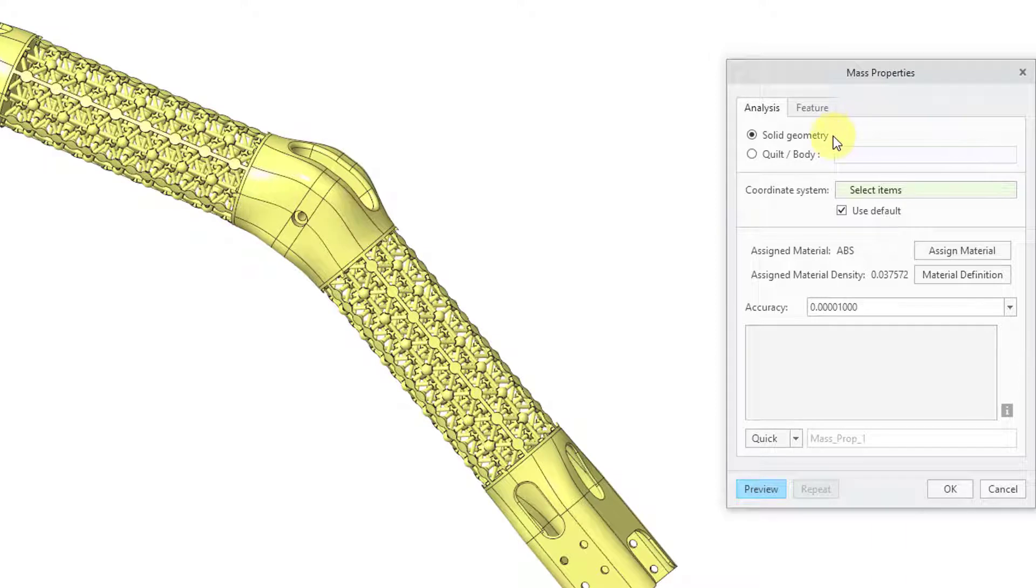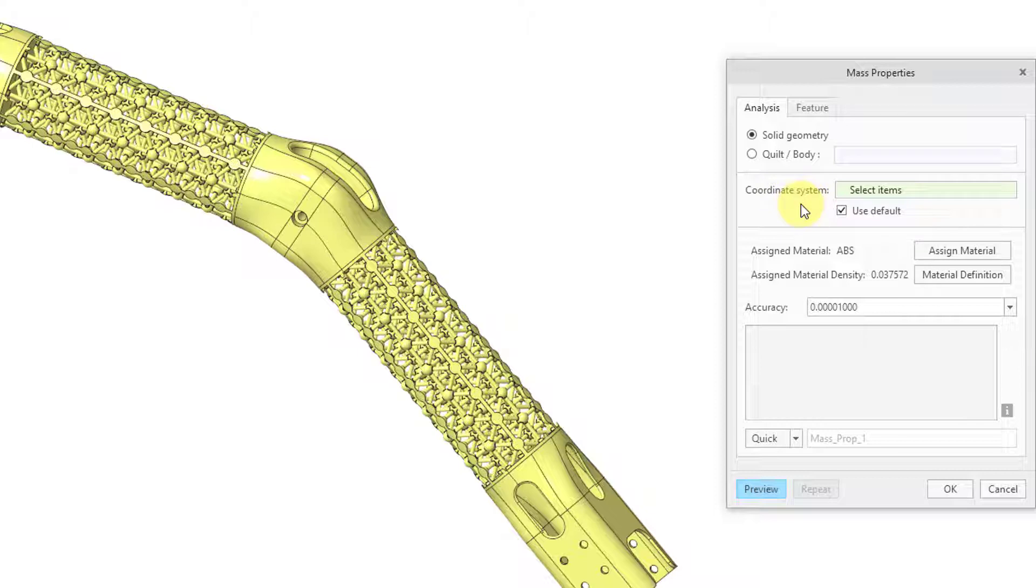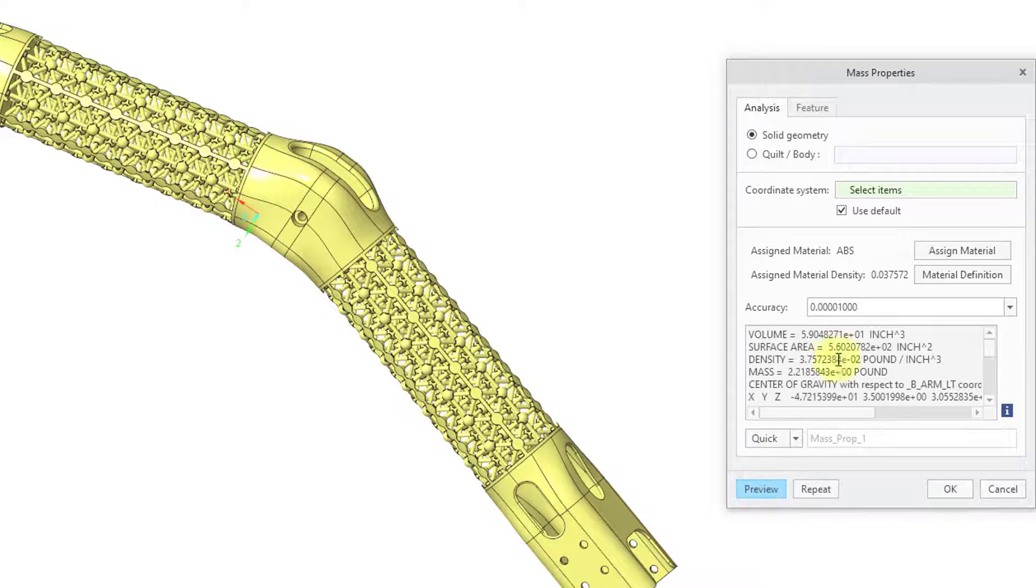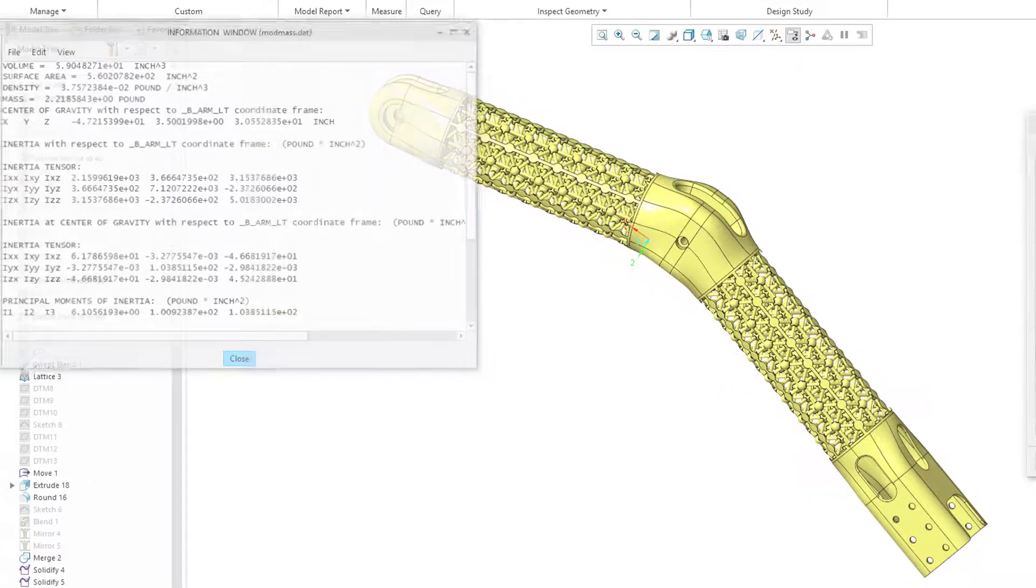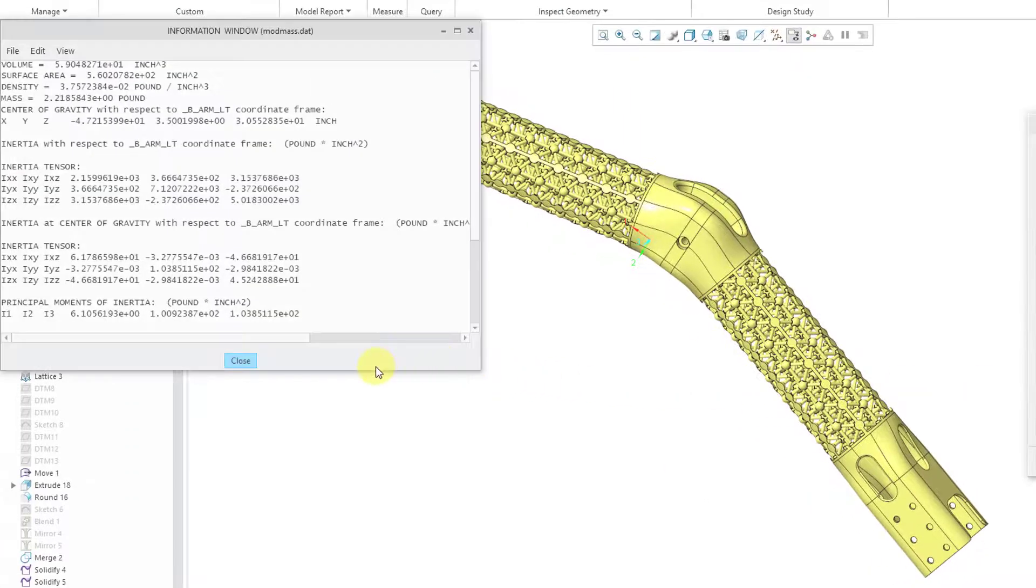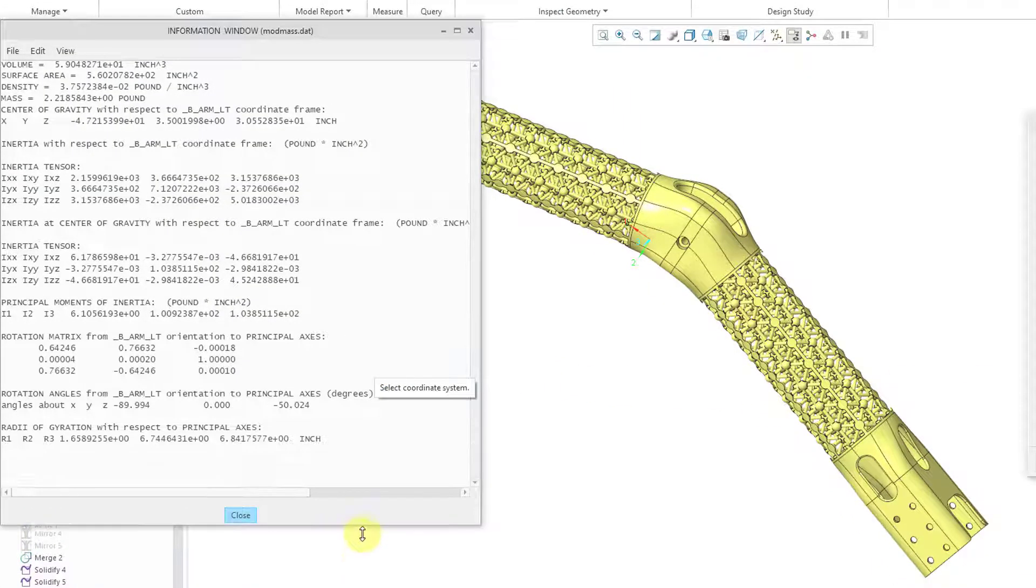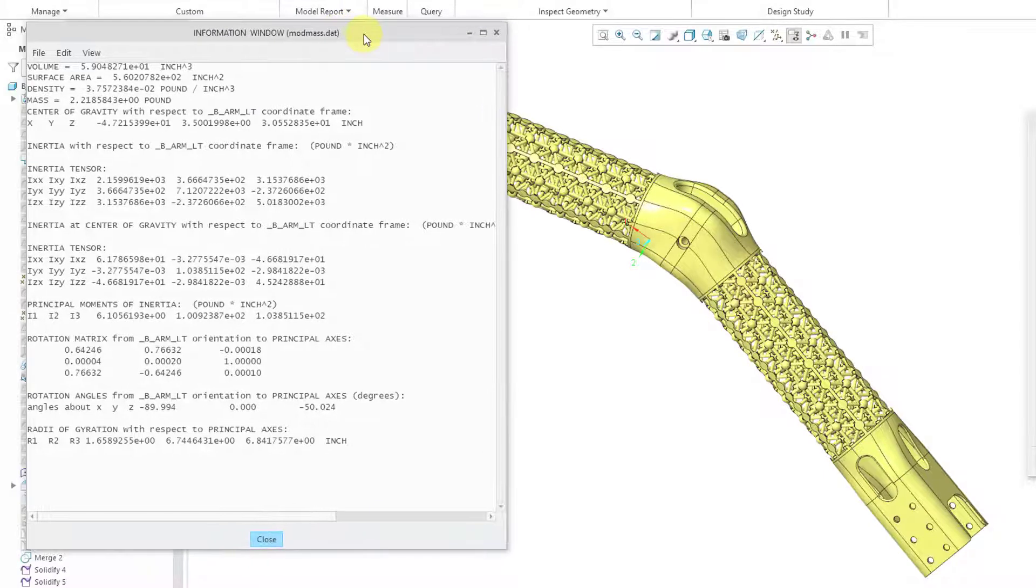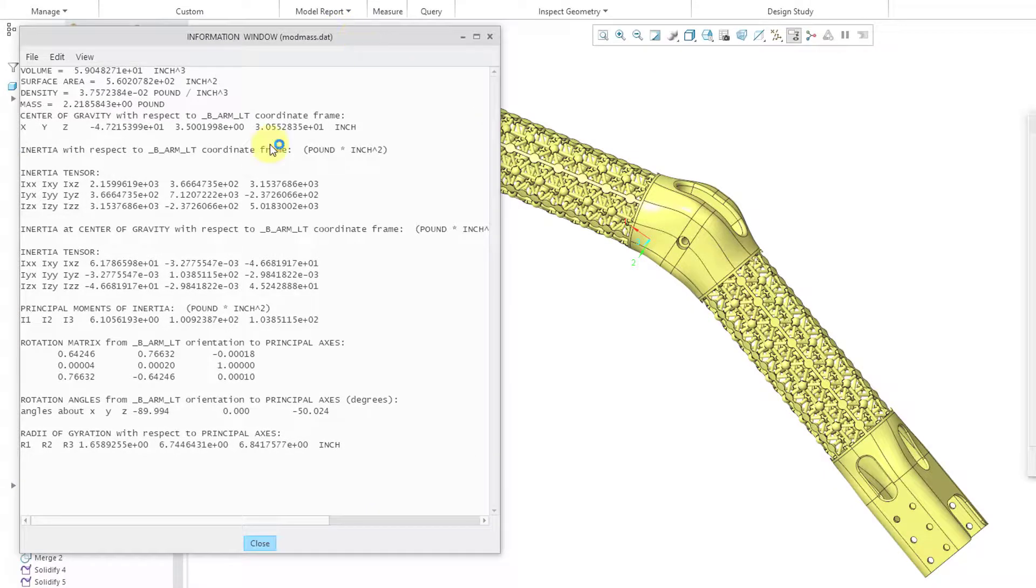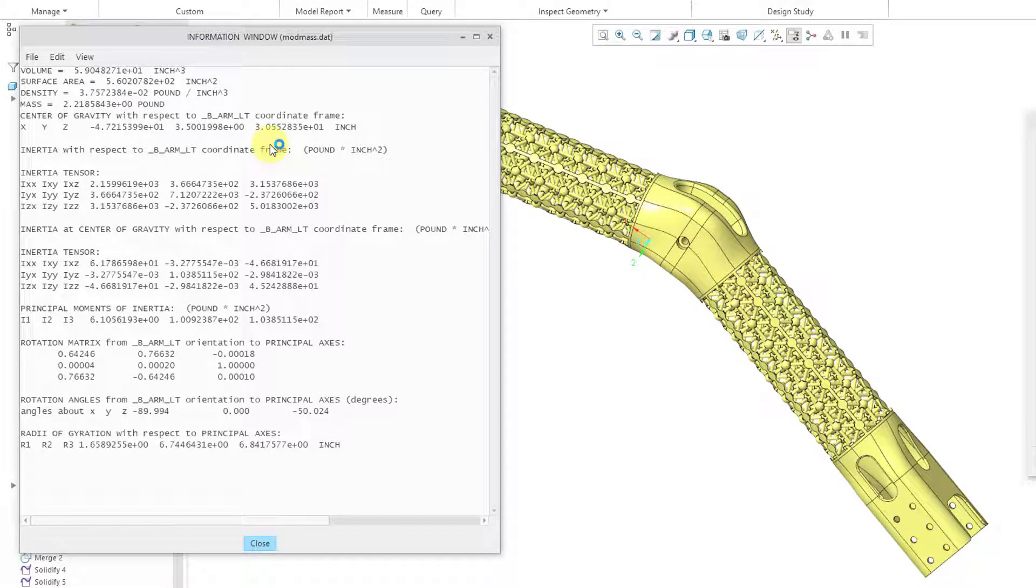And we can calculate for solid geometry or a quilt or body. This is where you can change the coordinate system for reporting the different quantities. And you can change the material from inside of here. Let's hit the Preview button. And we get the information. This is a small little area here. If you click on the Information button, it will bring it up in a much bigger window that you can save out. And so here we have the same basic information as before.